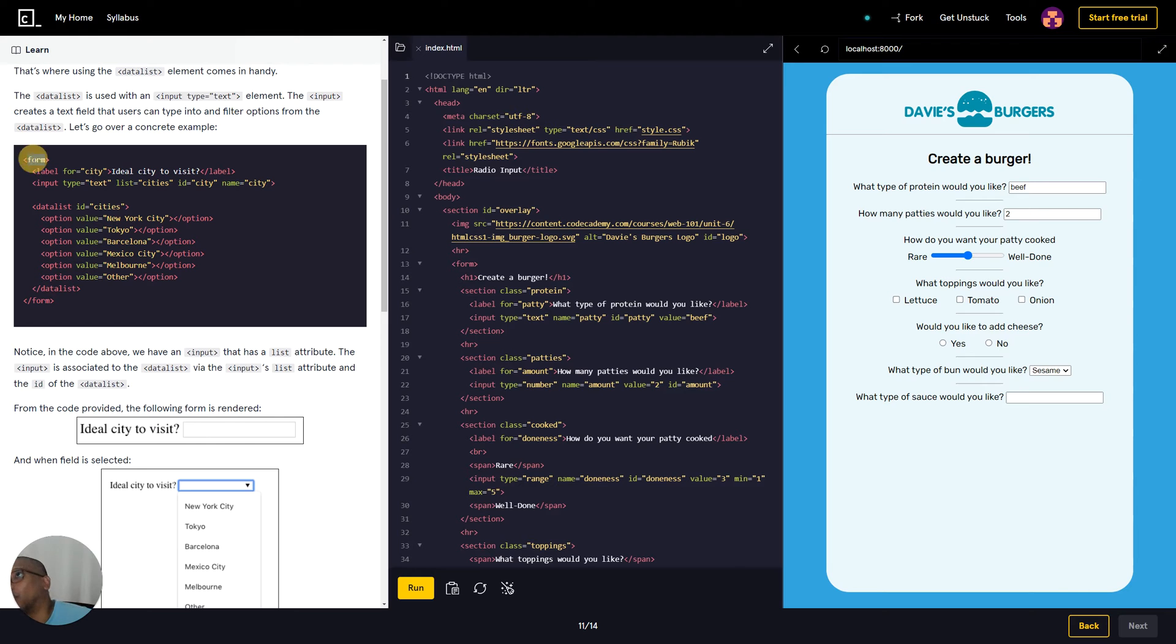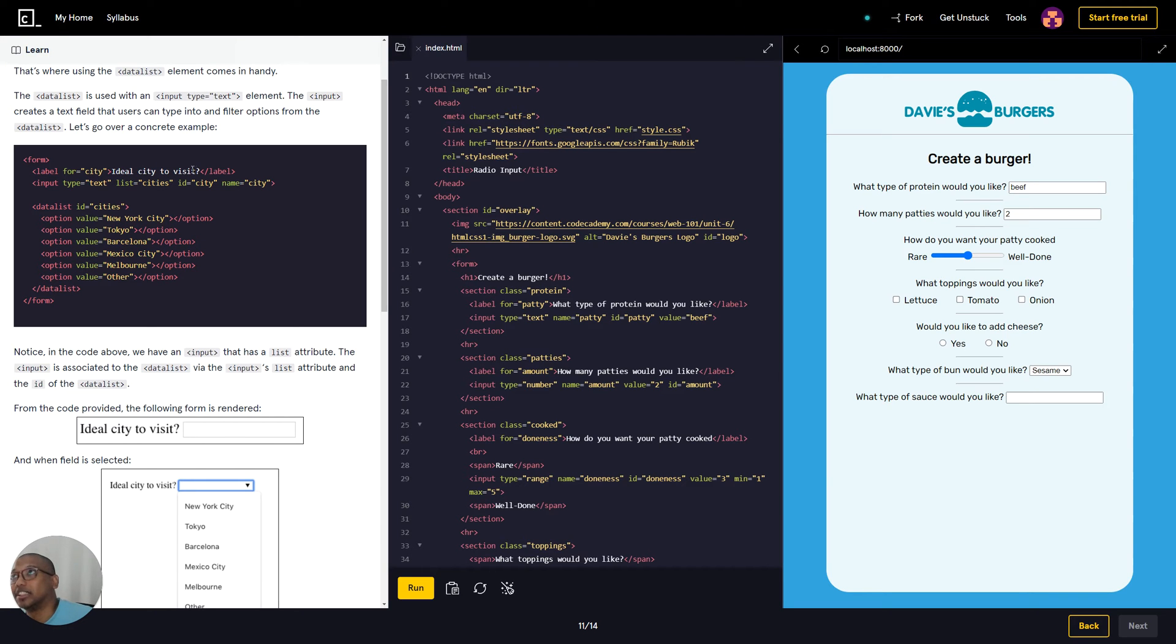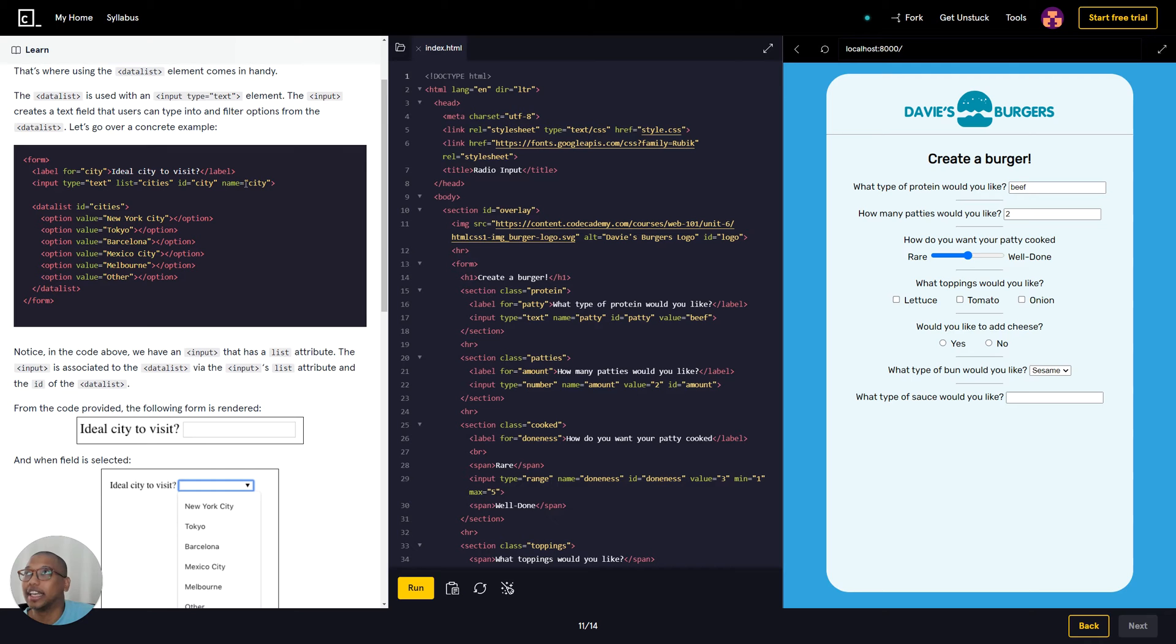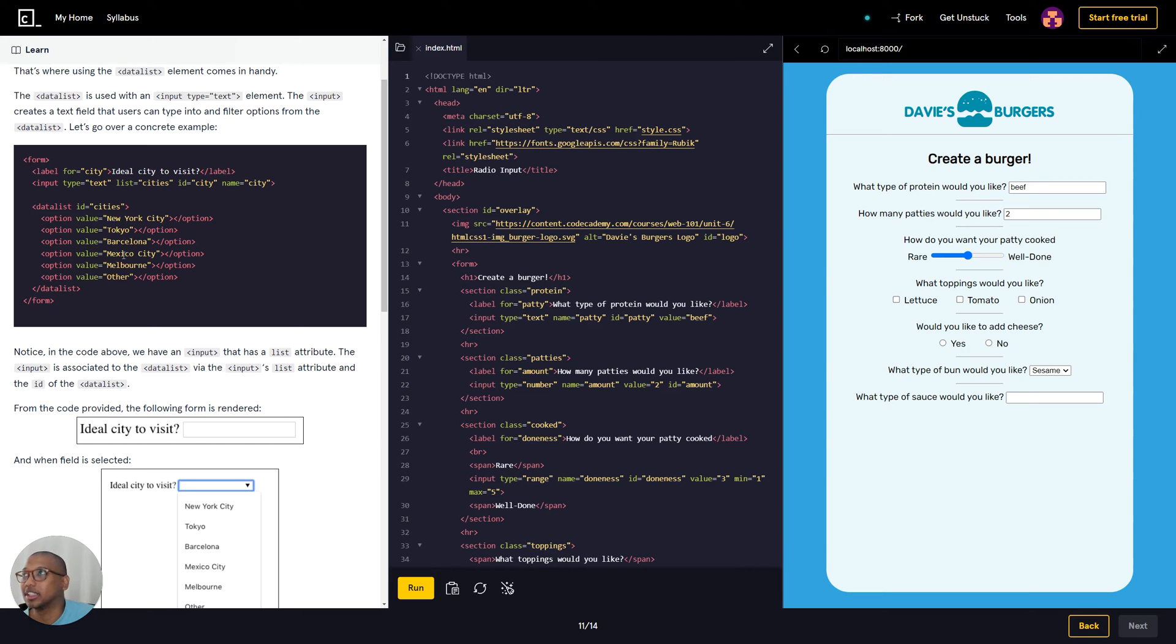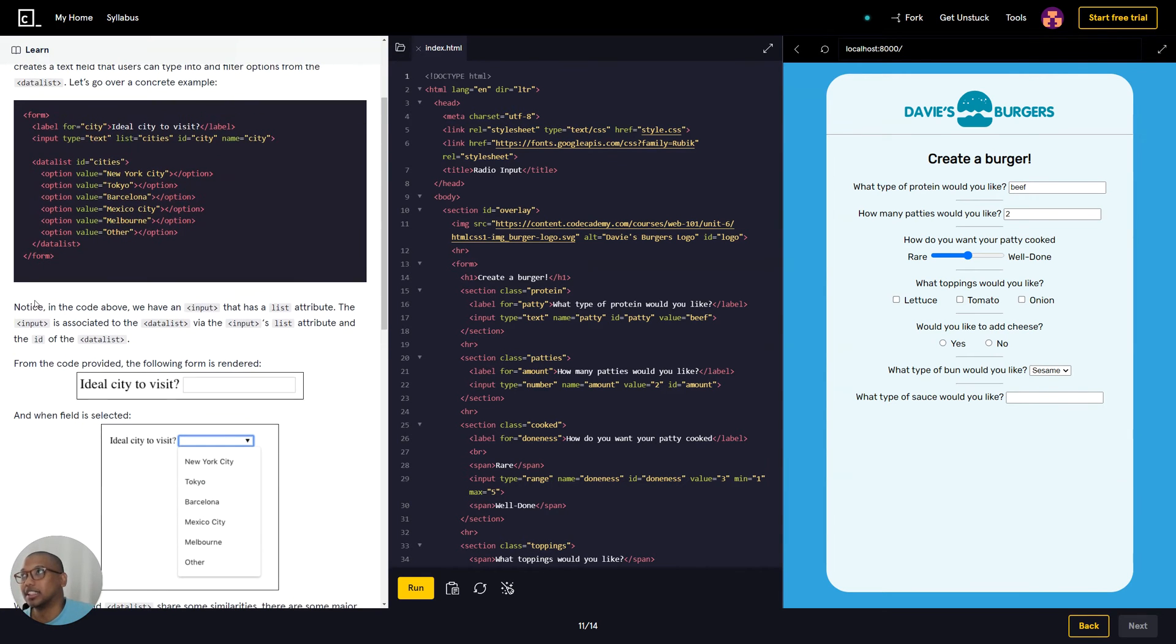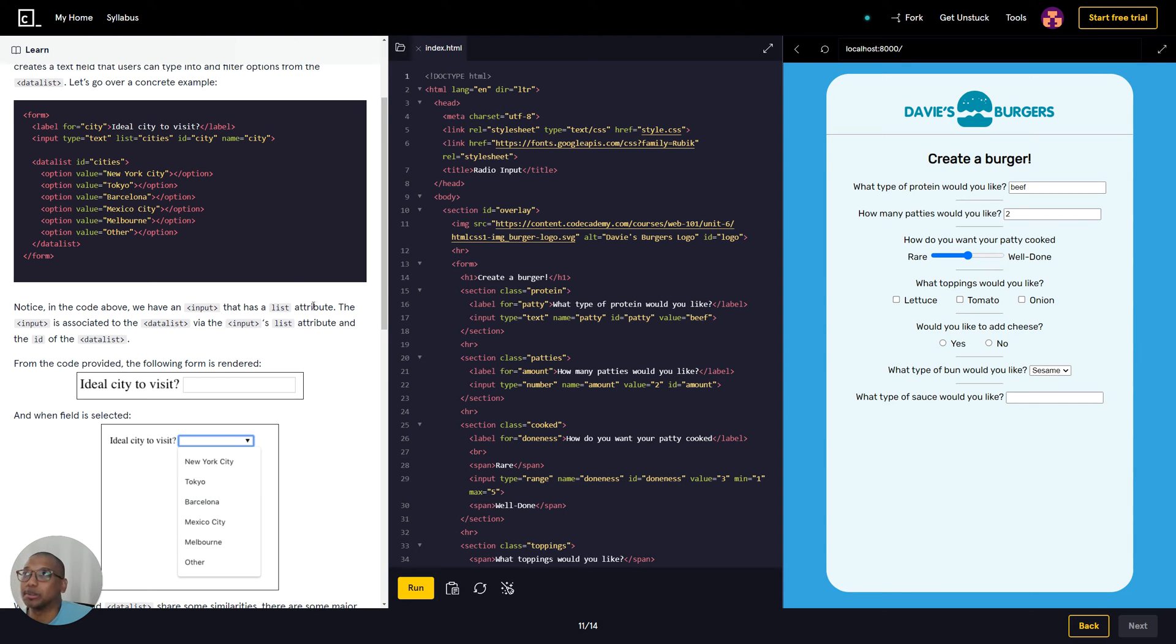Let's go over a concrete example. We have a form list label for city, ideal city to visit. Label input type equals text, list equal cities, ID equal city, name equal city. And then you have your data list ID equal cities, then you have your option values that shows the state - so New York City, Tokyo, Barcelona - and then you have your data list ending.